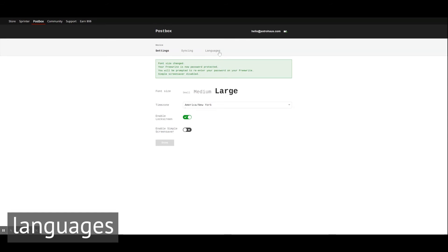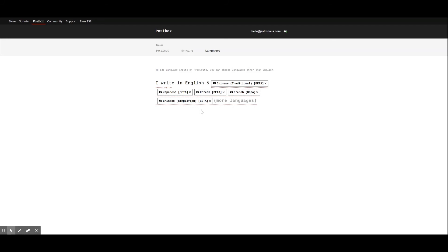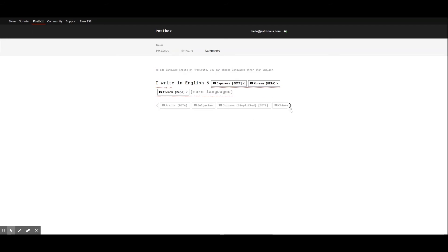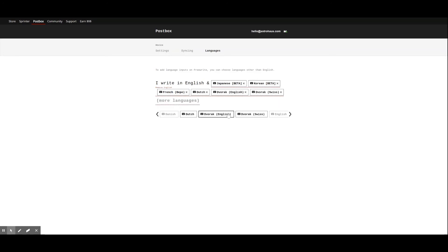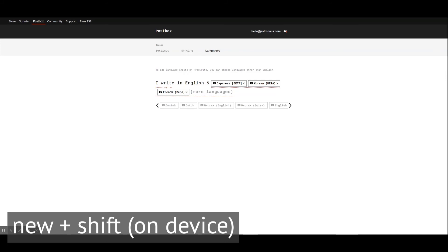Here in languages, you have the option to add any of our 30-plus alternative keyboard layouts to FreeWrite and Traveler. You can add as many languages as you want. Simply click on the languages you would like to add, and delete selections to remove them from your device. Once the changes are reflected on your device, you'll be able to rotate through your keyboard selection by pressing New plus Shift on your keyboard.